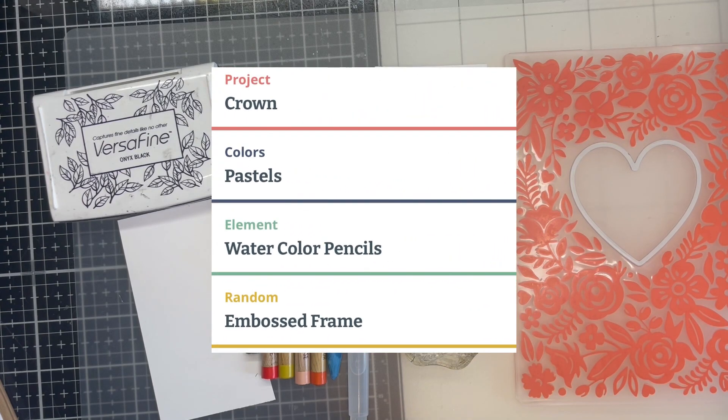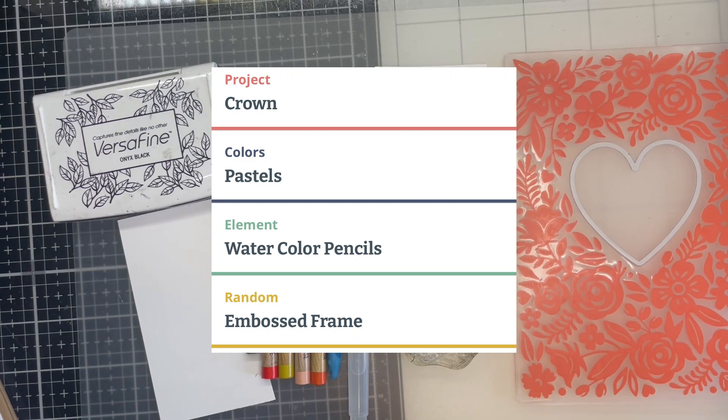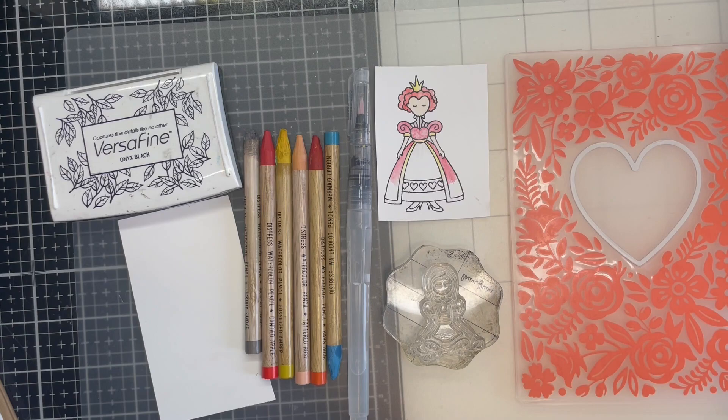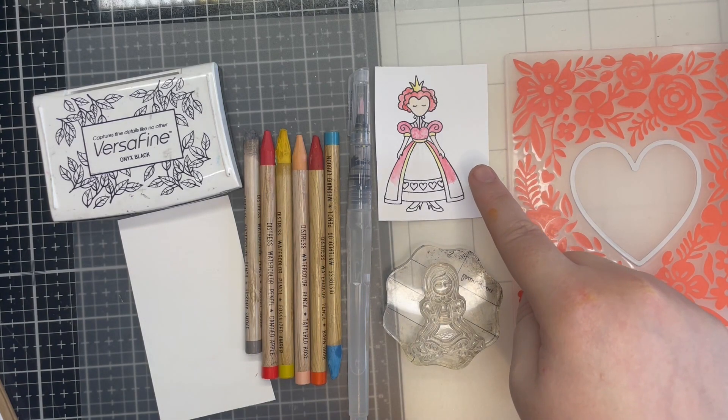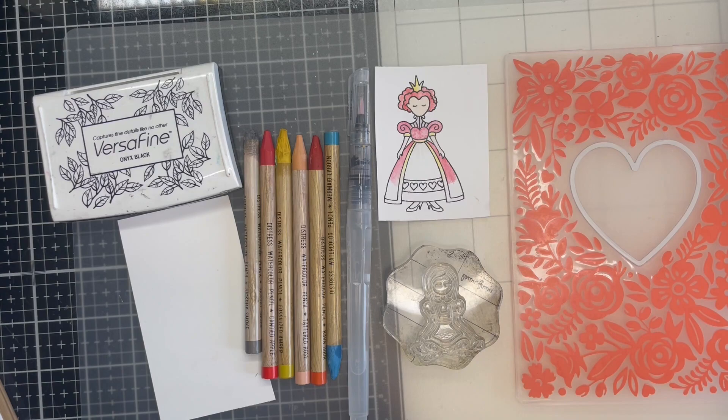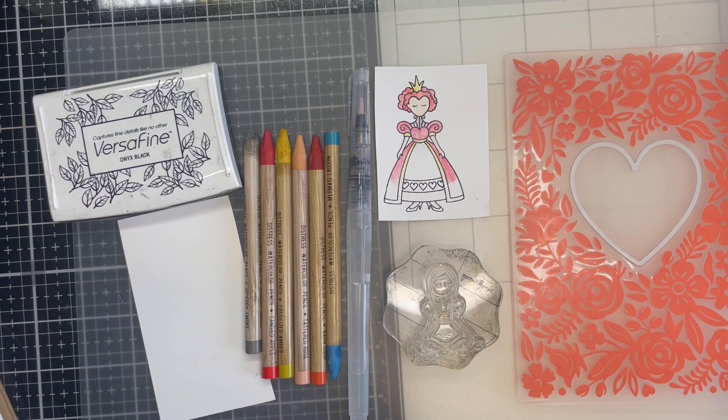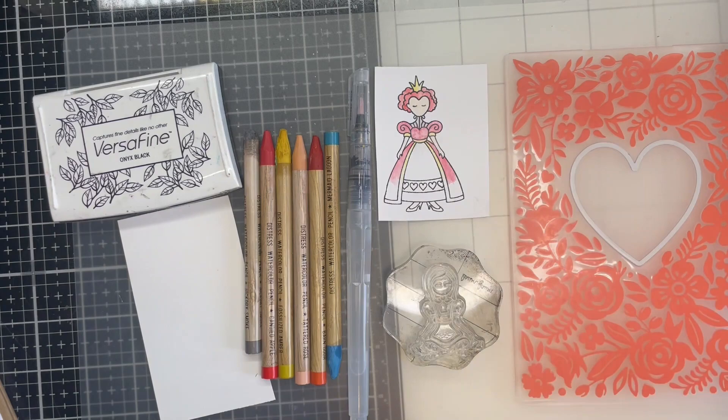The parameters were a crown for project, pastel colours, watercolor pencils for element and an embossed frame for random. I chose Miss Ink Stamps, Queen of Hearts and Alice as number 1, I love all things Wonderland and number 2, the Queen wears a crown.